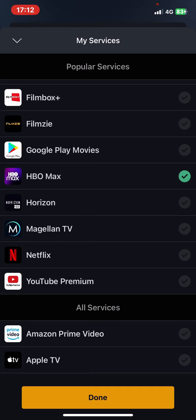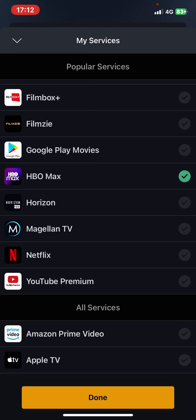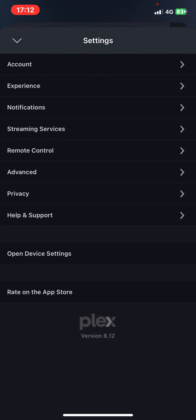The application will collect all the content that you can watch through these services. That's pretty much it for this video guys. See you in the next one, goodbye.